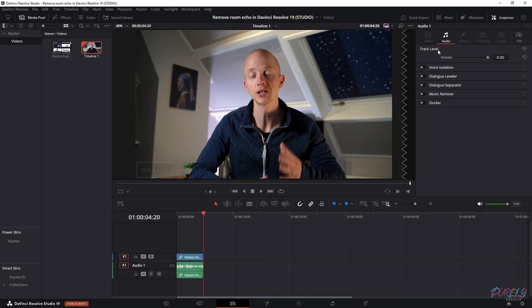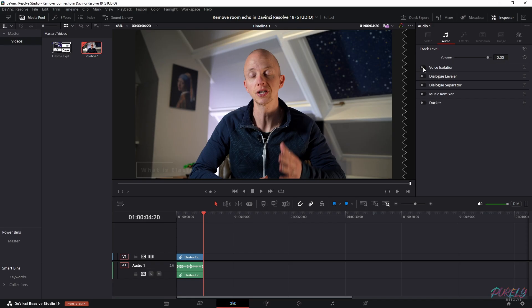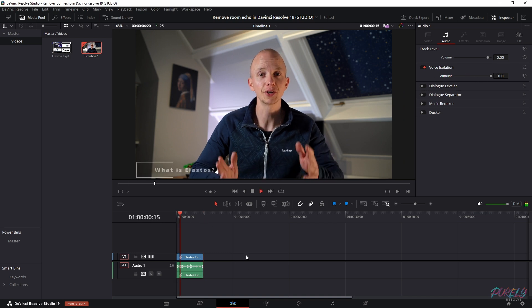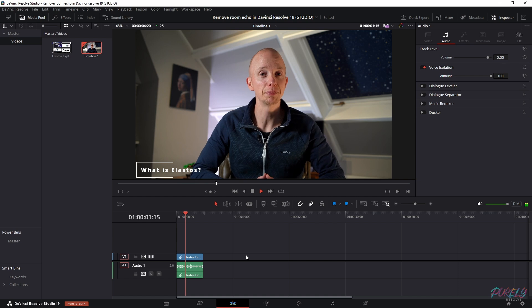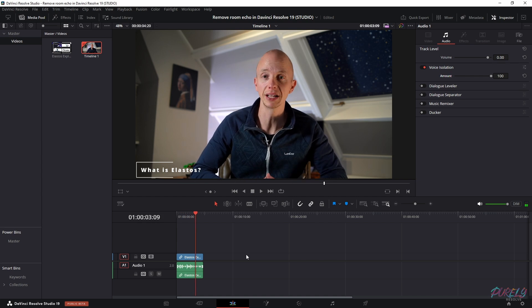The one we need to use is voice isolation. If you activate that, you have an amount of 100. If we play the clip again, the room echo is gone, but it sounds a bit robotic, right?